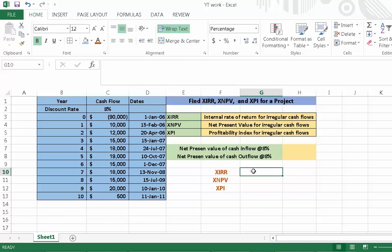In this project we are going to calculate XIRR, XNPV and XPI. XIRR means internal rate of return for irregular cash flows. In Excel, the X functions are mostly used for the calculation of these values for irregular cash flows.